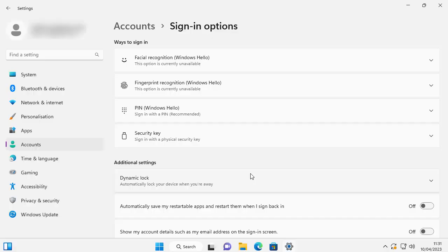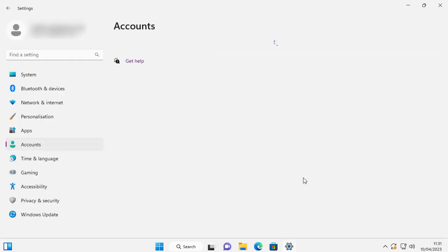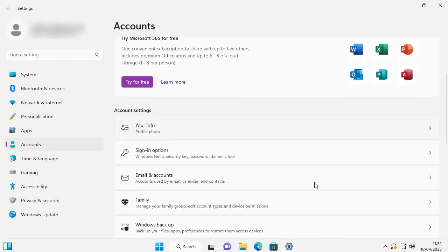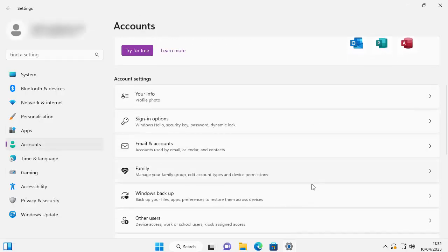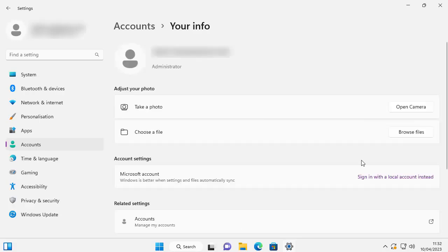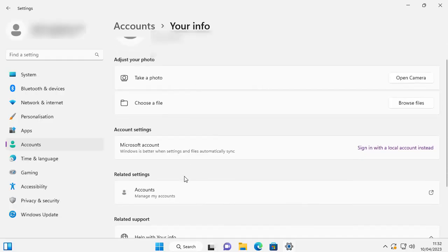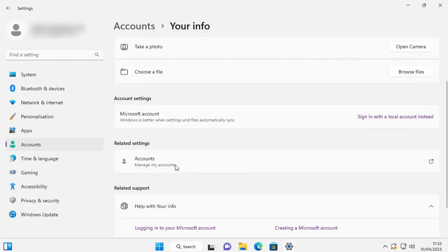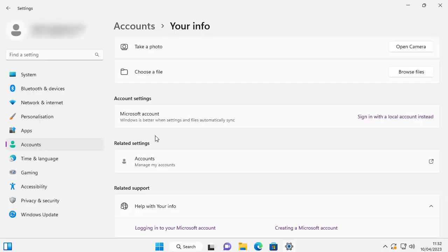So what we're going to have to do is we're going to have to go back to Accounts and then scroll down and go into Your info. Just there, so left click once. Here under Account settings it's got Microsoft account: Windows is better when settings and files automatically sync. So here we're gonna have to change this. We're gonna have to click...